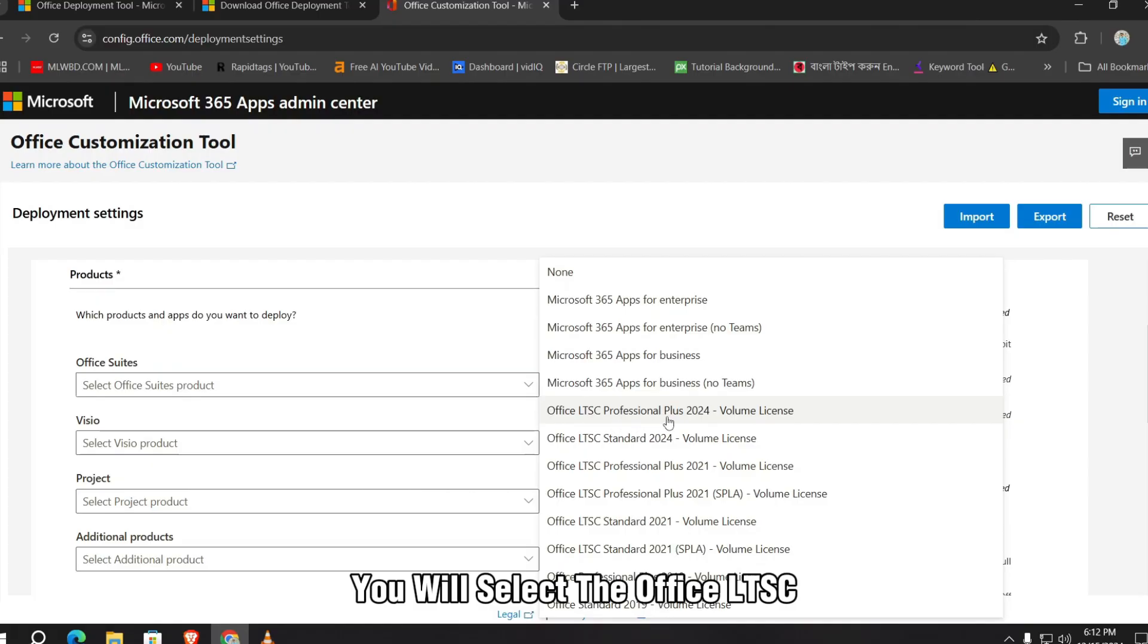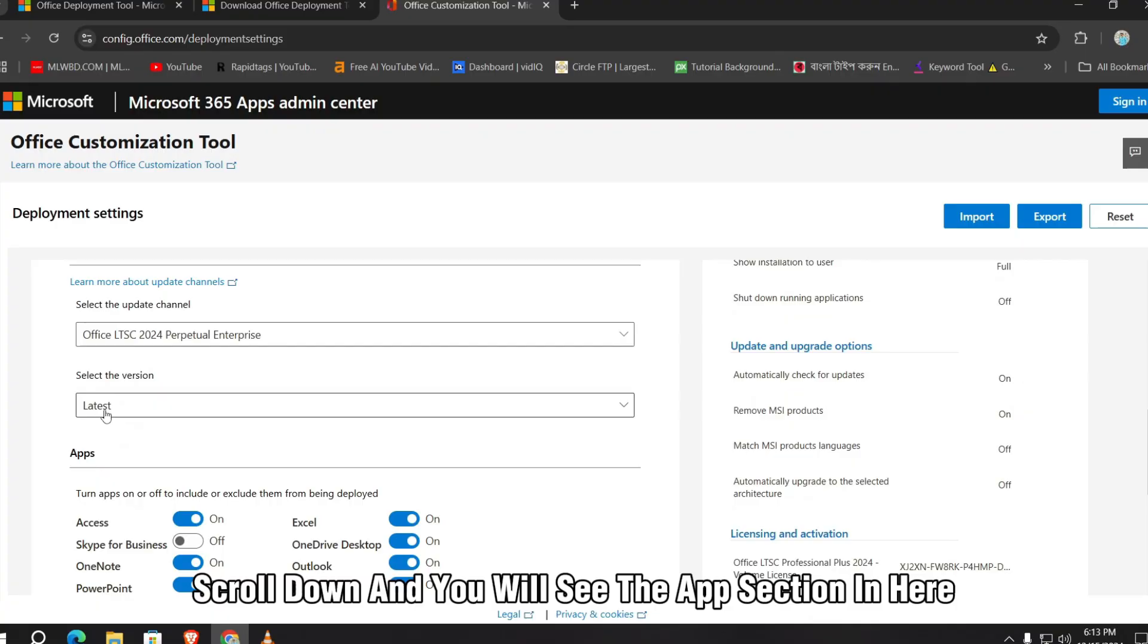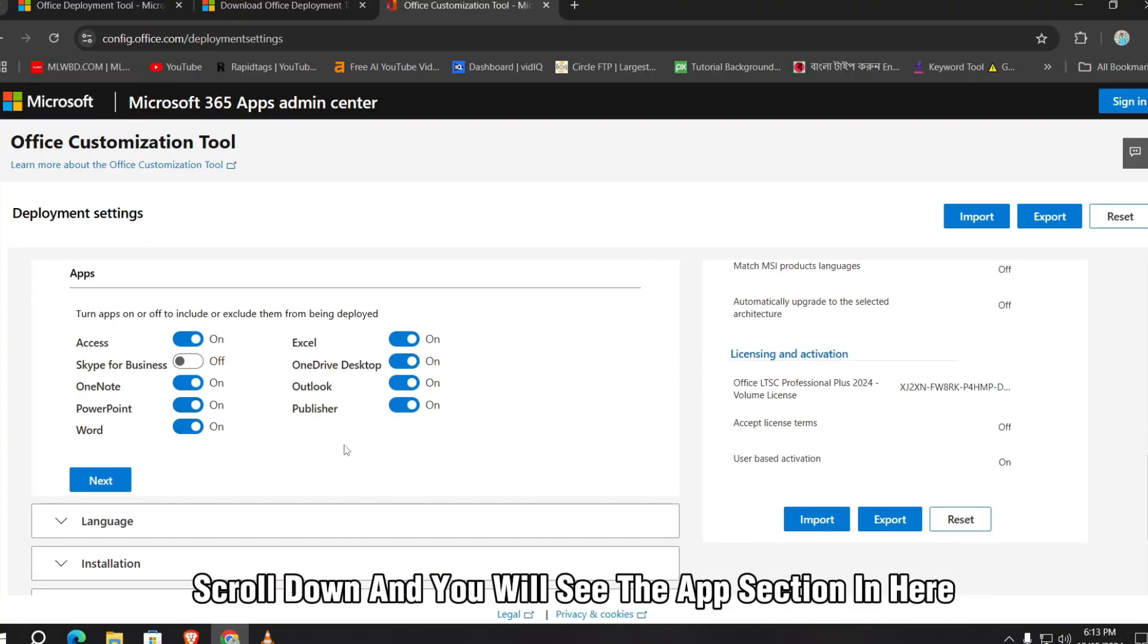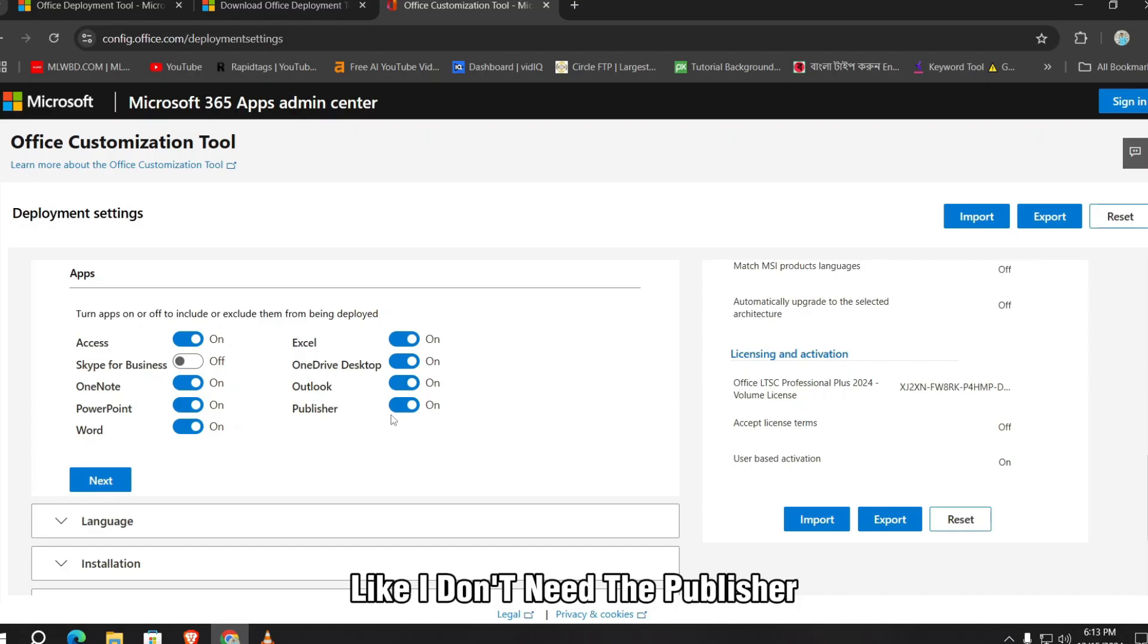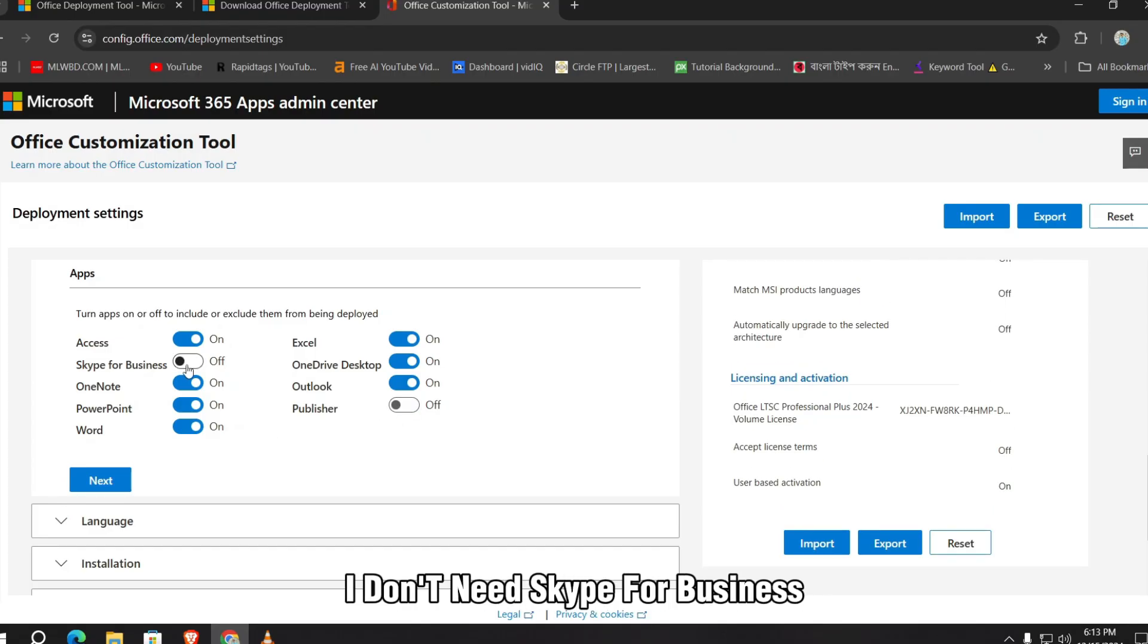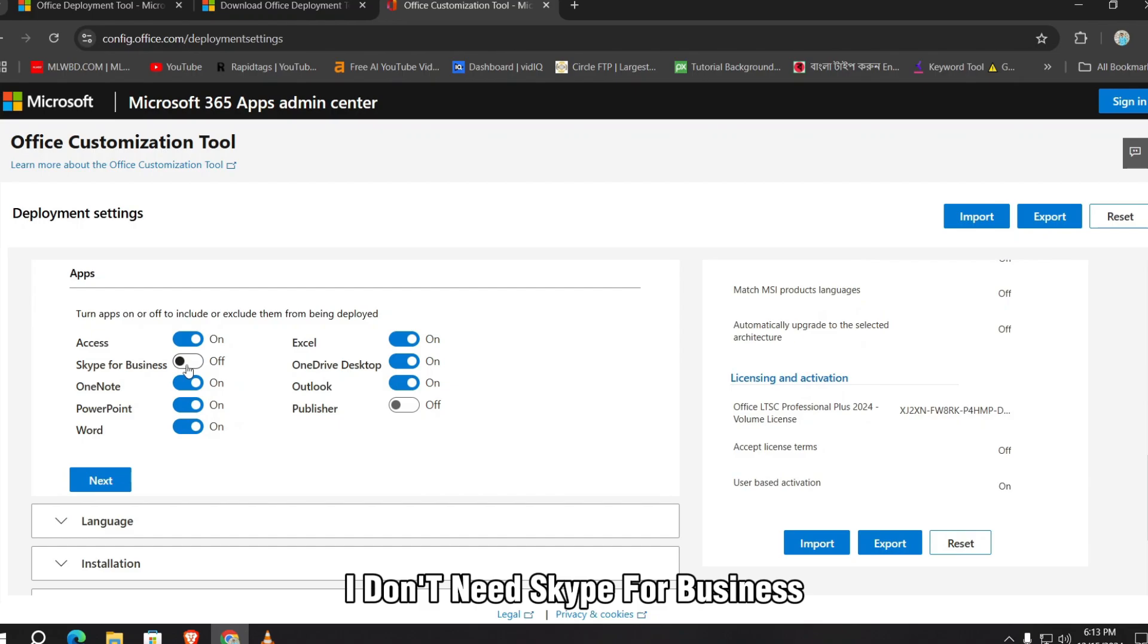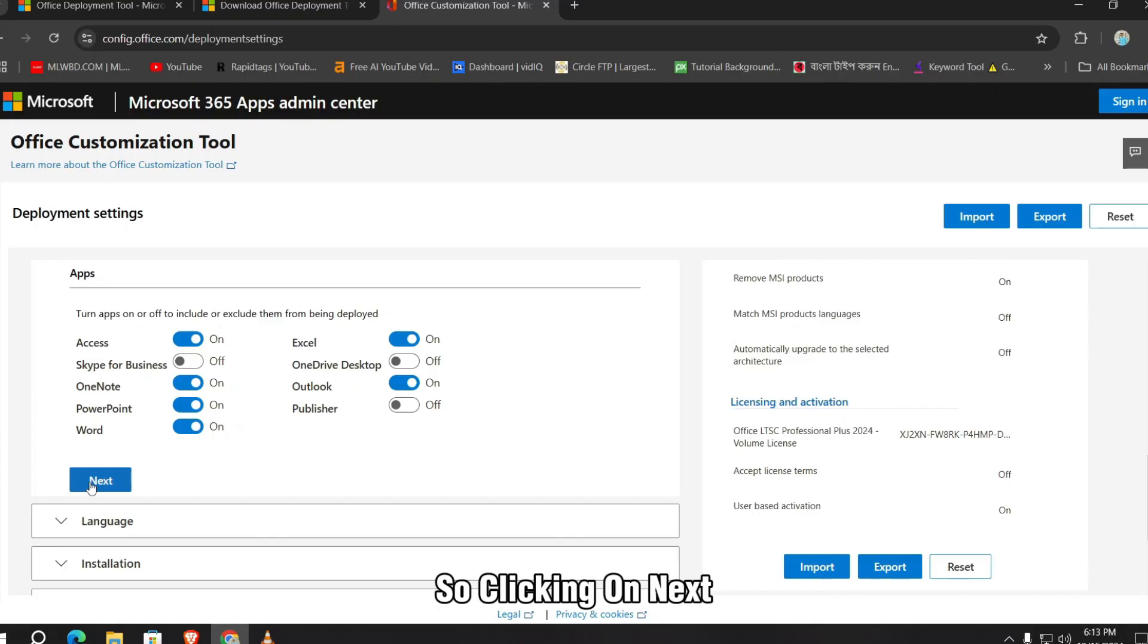Scroll down and you will see the Apps section. In here, select your desired application. Like I don't need the Publisher, I'm just turning it off. I don't need Skype for Business, turning it off, and I don't need the OneDrive desktop. So clicking on next.